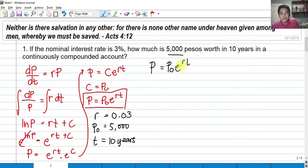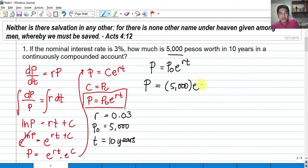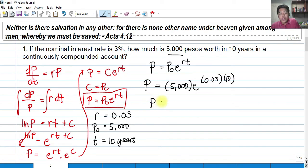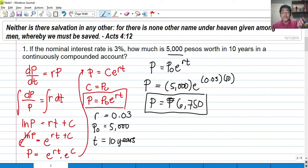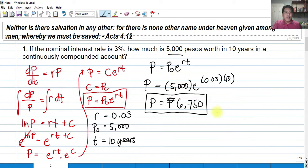Substituting into our equation P equals P sub O times E raised to Rt, the future worth P equals P5,000 multiplied by E raised to 0.03 times 10. Computing that gives P6,750. So from P5,000 invested at a nominal rate of 3% per year, after 10 years your P5,000 would be worth P6,750 — it gained some interest, though a relatively small amount.